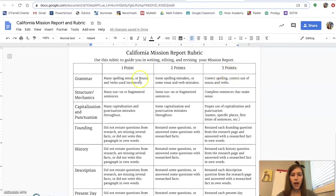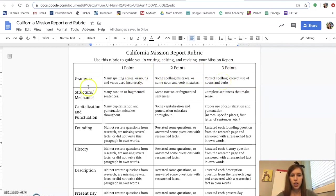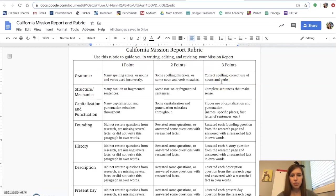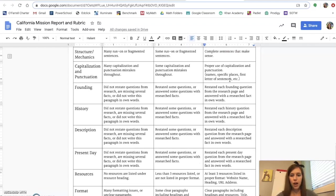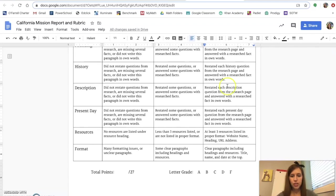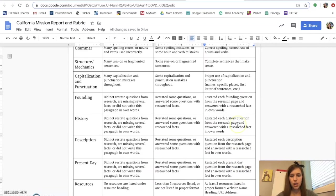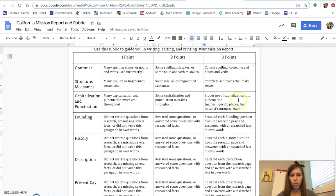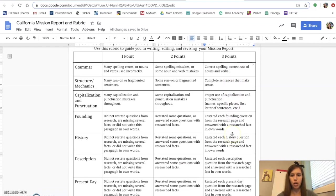What you are looking at this rubric is you can get one point, two points, or three points for each section. You always want to look over at the highest point amount because that is what you're trying to get. At the very end, you'll notice that it's out of 27 points. So your goal is to have everything on your mission report within this three point column.